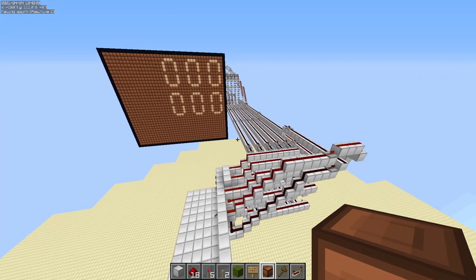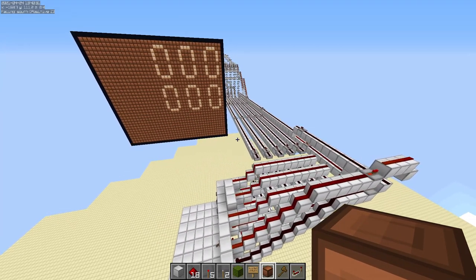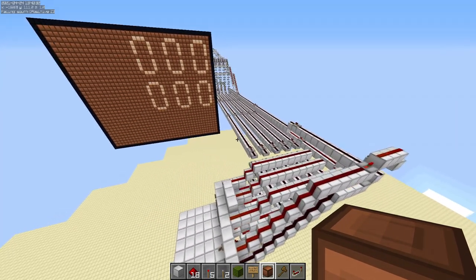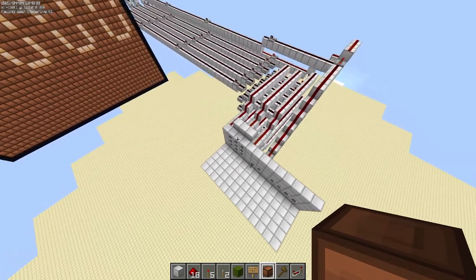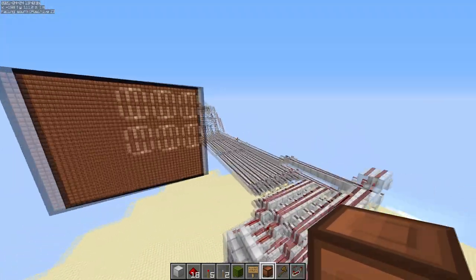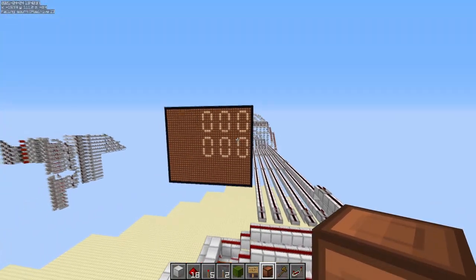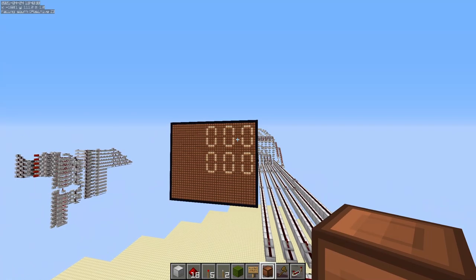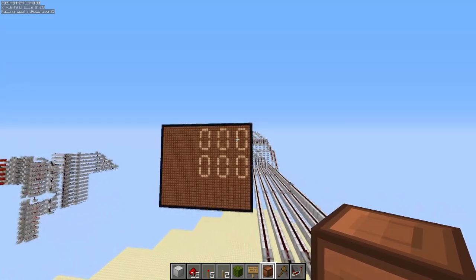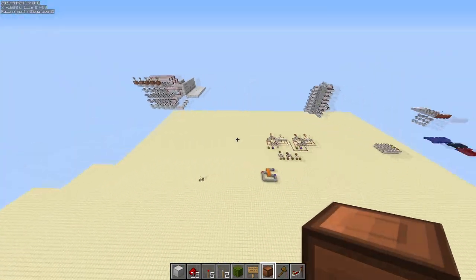This is part three of the calculator tutorial. For this part, we're going to be looking at how to convert the BCD digits that we type in into two separate 8-bit binary numbers that we can use to actually do math with the numbers that we type in.